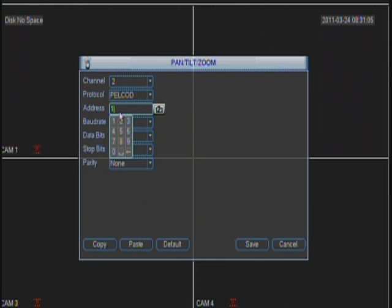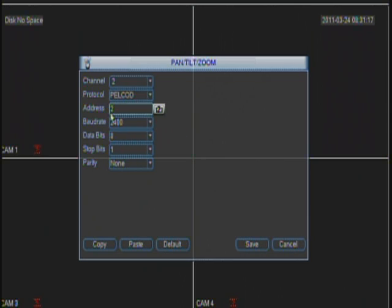So if I assign address number 2 to one of the PTZ cameras, you have to go here and change it. I change to address number 2, baud rate is the same, and click save. And so on and so forth.